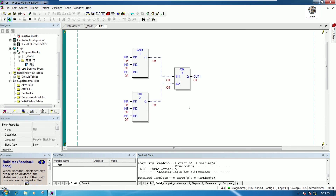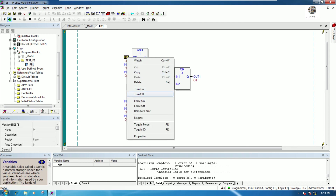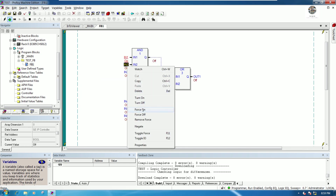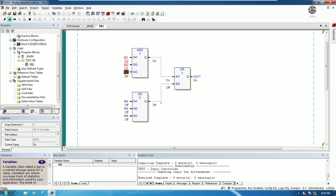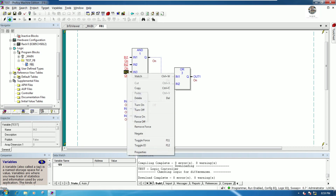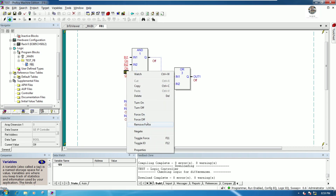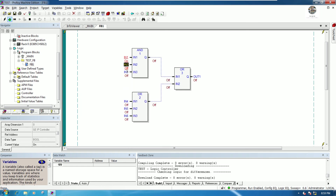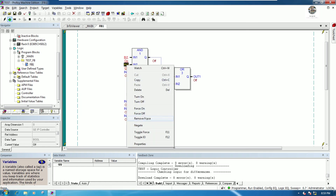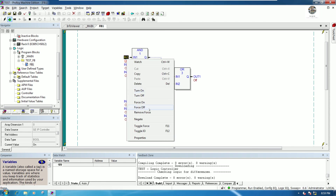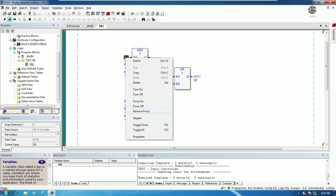Now we've downloaded to the CPU and can test the function. We can force on the inputs — the output turns ON. We can also force off and remove the force to turn the output back off.